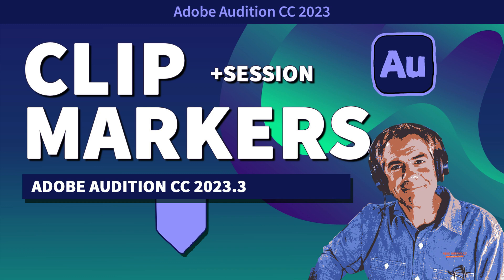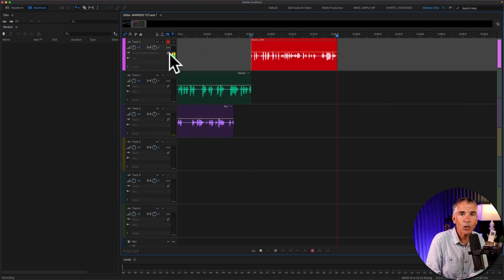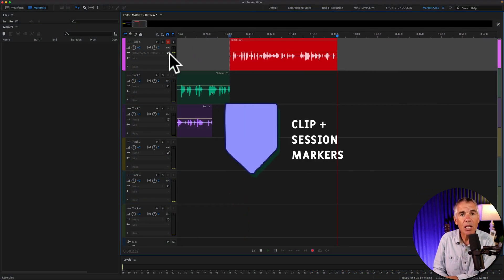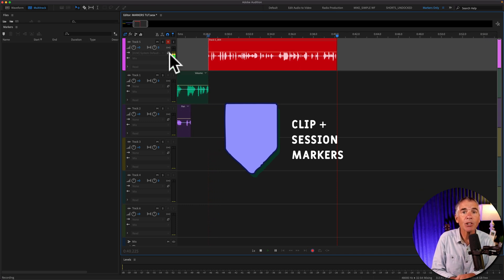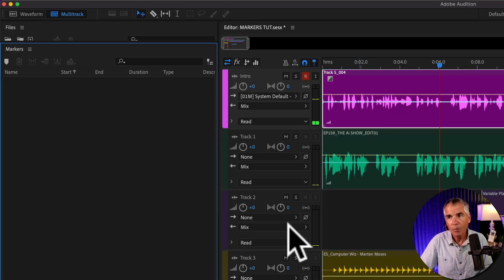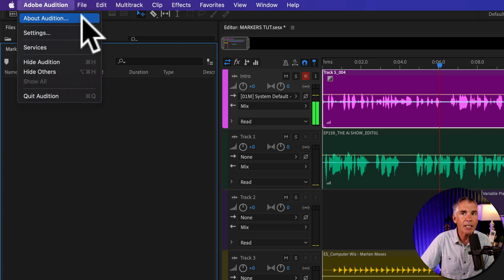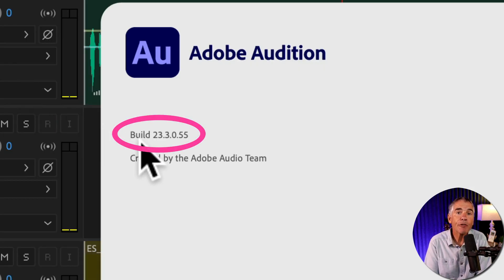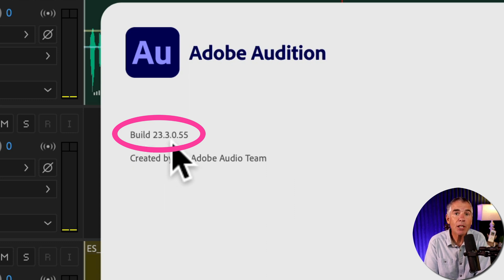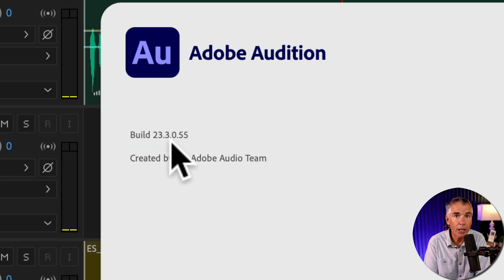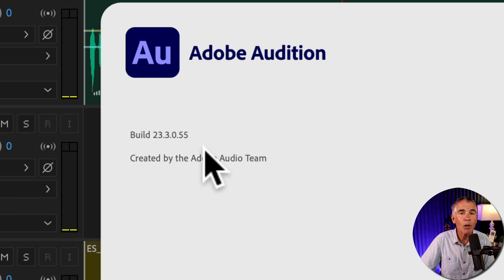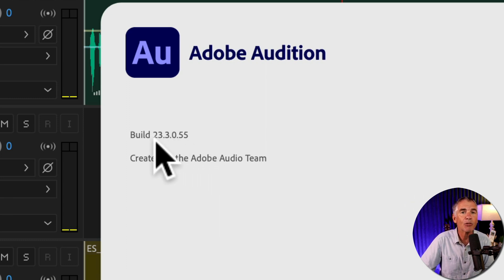Hi folks, it's Mike Murphy and today's quick tip is for Adobe Audition CC 2023. In this tutorial, I'm going to show you how to create both clip and session markers in the multitrack. First, go up to the top menu, click on Adobe Audition and then select About Audition. Just make sure that your version of Adobe Audition is 23.3 or later, as adding clip markers in the multitrack is a new feature added in 23.3.